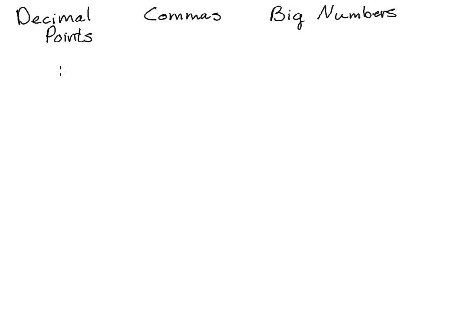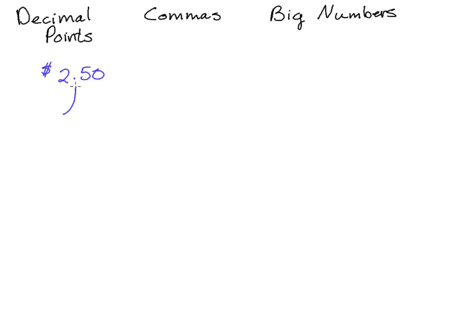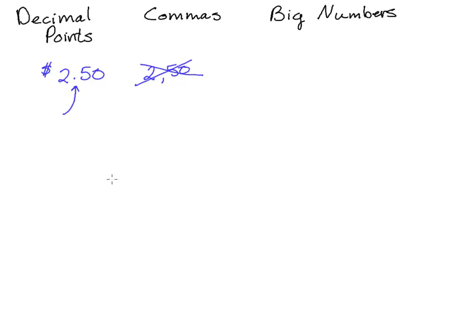For example, here we see $2.50. Now that's how it's written in America and in other countries they may use a comma here, but you'll note here that we use a decimal point instead of 2 comma 50. That may be common in other parts of the world but will not be used in this class.